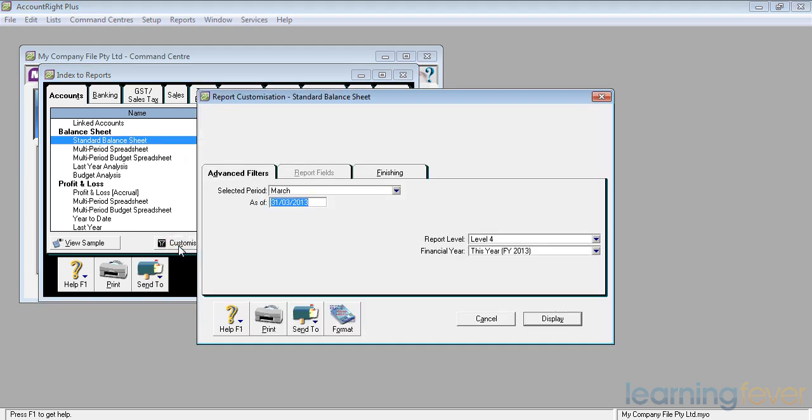If I click on customise, it tells me my selected period. Because it's an as at report, I can go for a selected period. If I wanted one halfway through the month, I could change the date and it would do it.